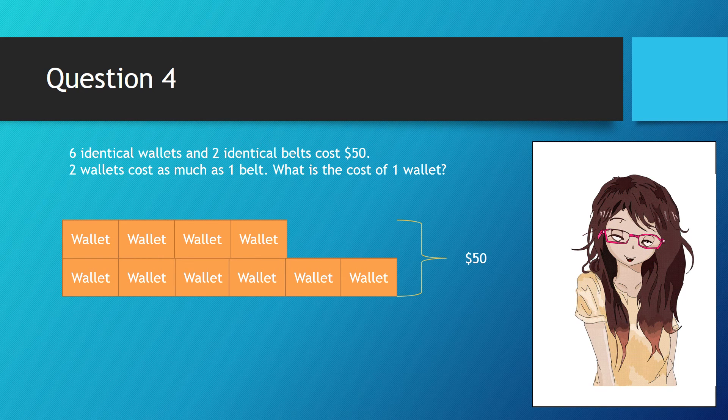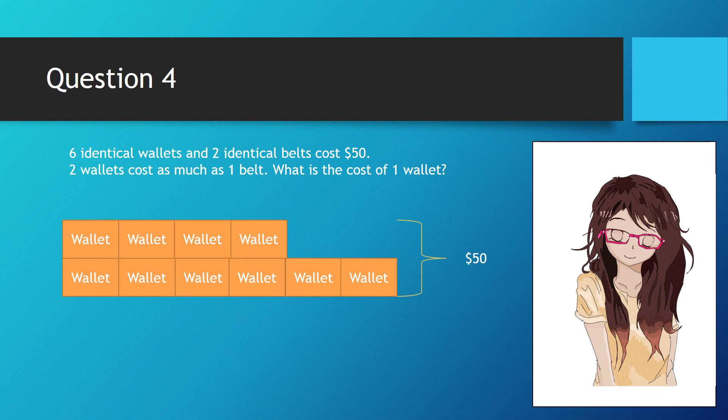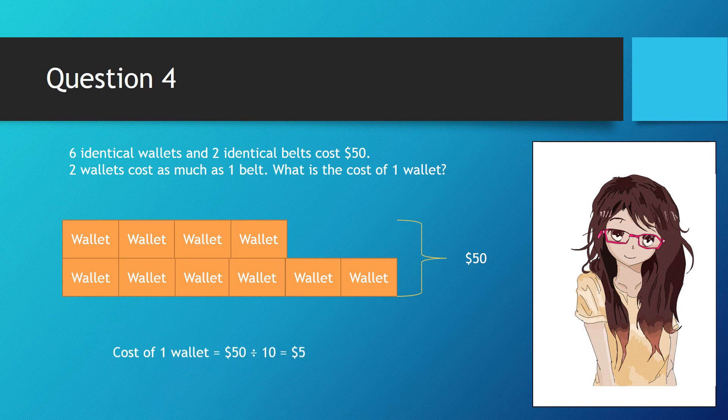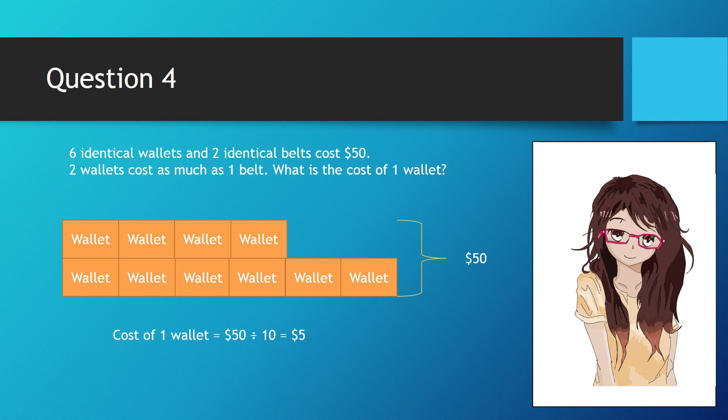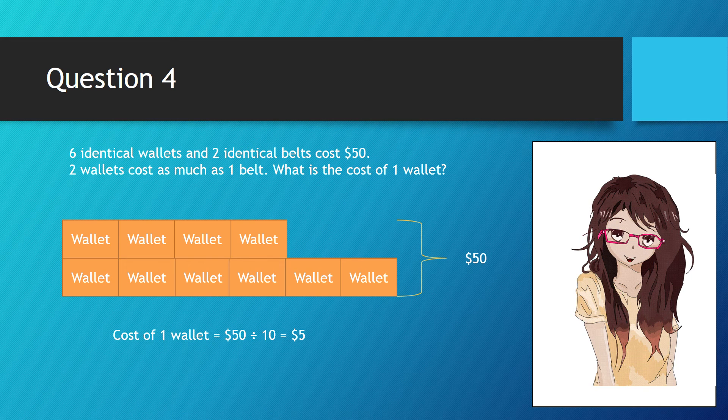We have a total of 10 wallets for the cost of $50. So each wallet would be $50 divided by 10 wallets, and that is $5. So the cost of the wallet is $5.